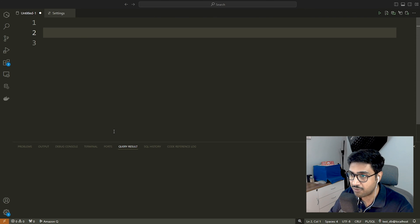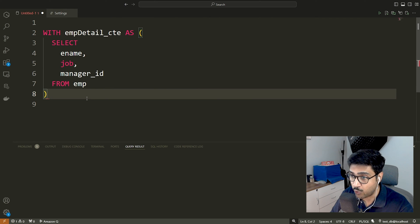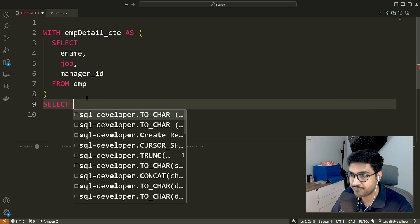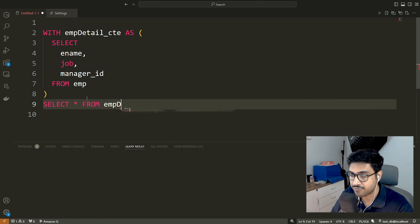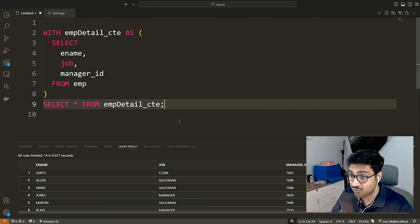This is a common table expression. Next, we need to execute either a SELECT, INSERT, UPDATE or DELETE statement. This will execute and produce the result.